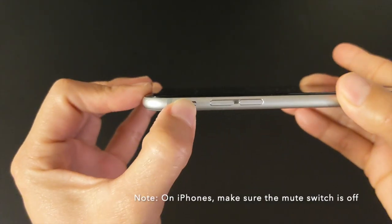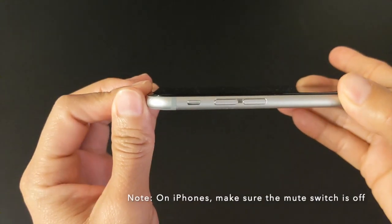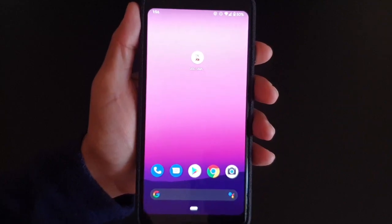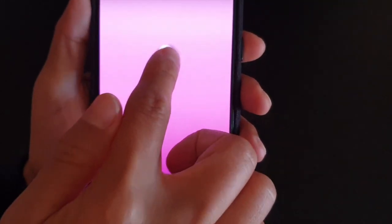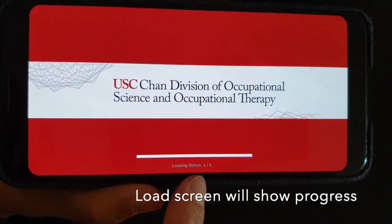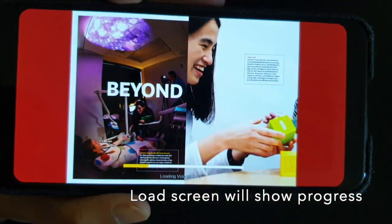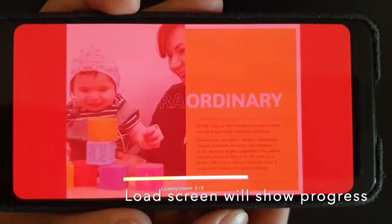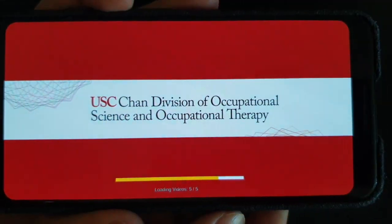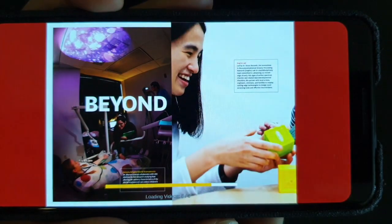If you're using an iPhone, make sure your mute switch is off so you can hear the audio. When you click the app open for the first time, a load screen will appear to show you progress for downloading the videos. This could take a few minutes.